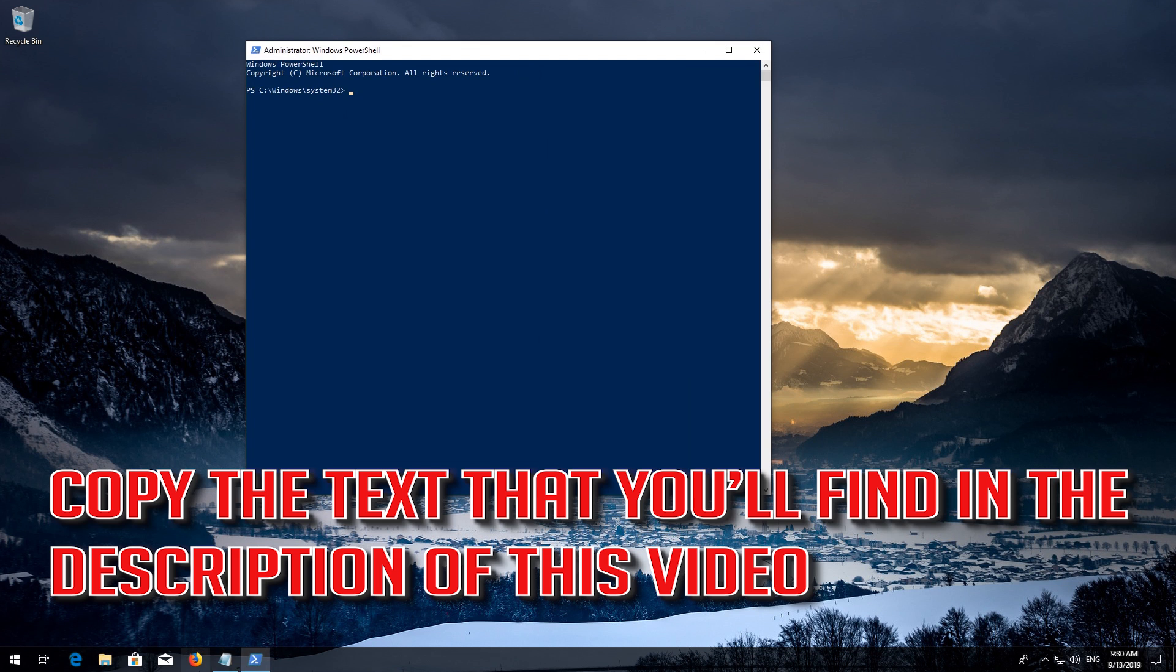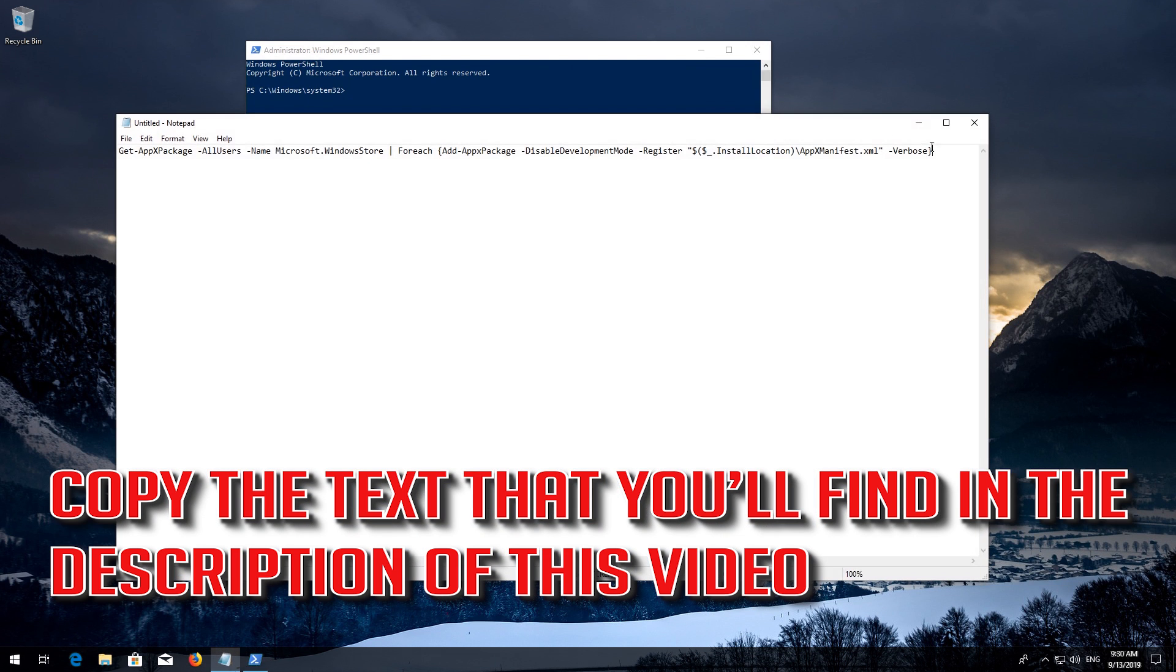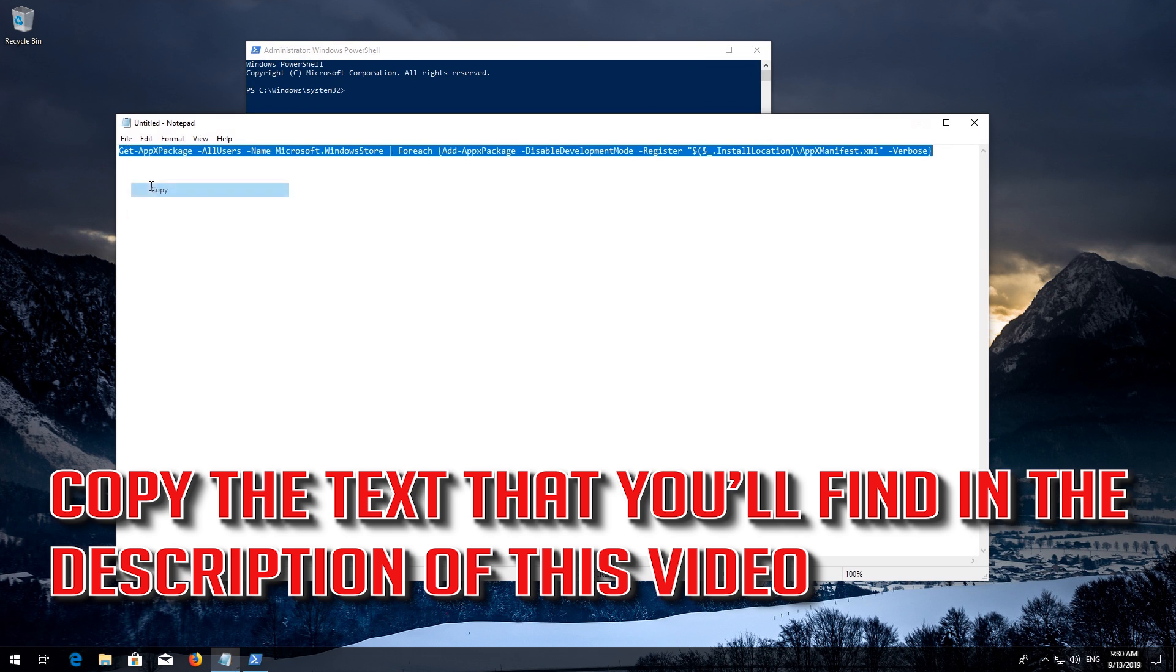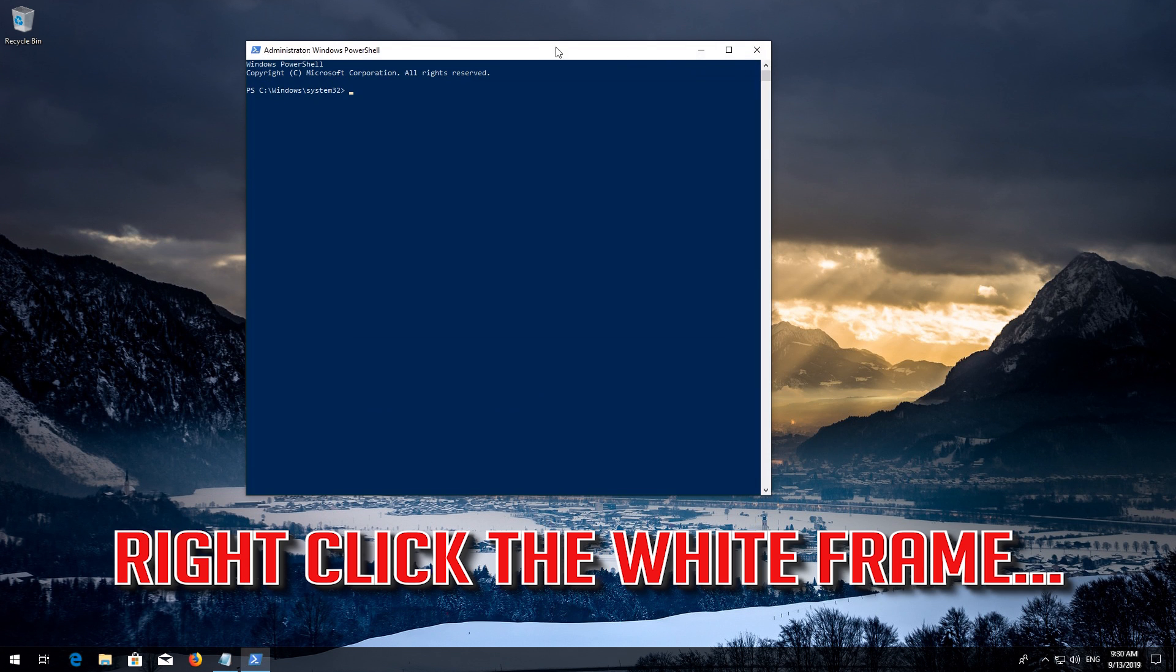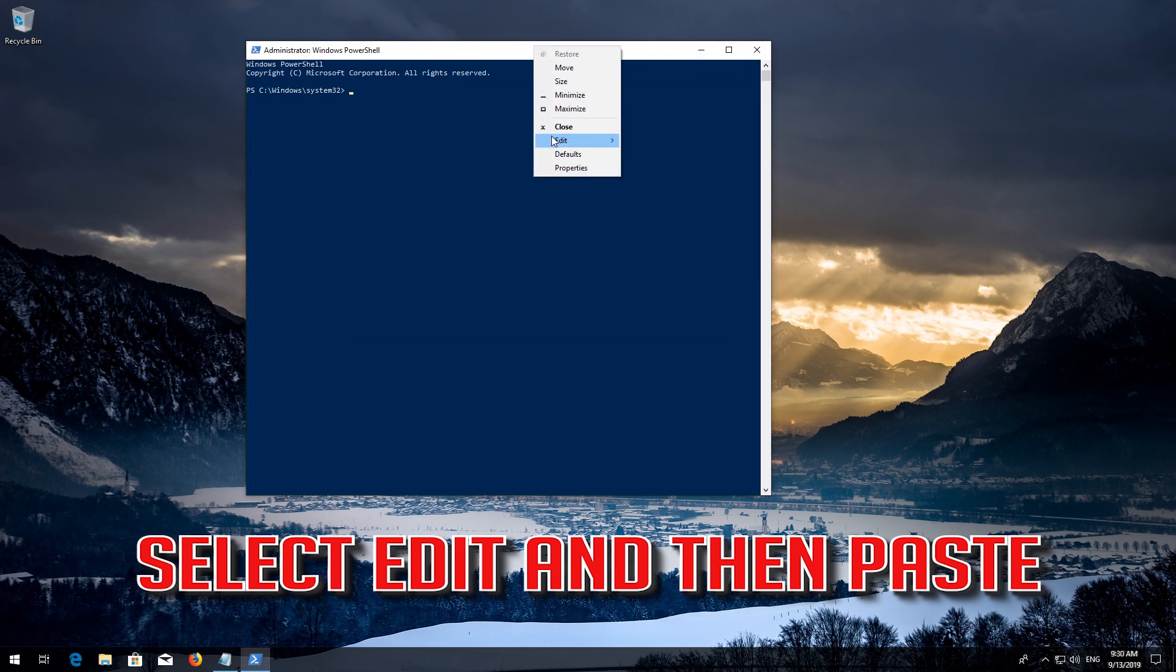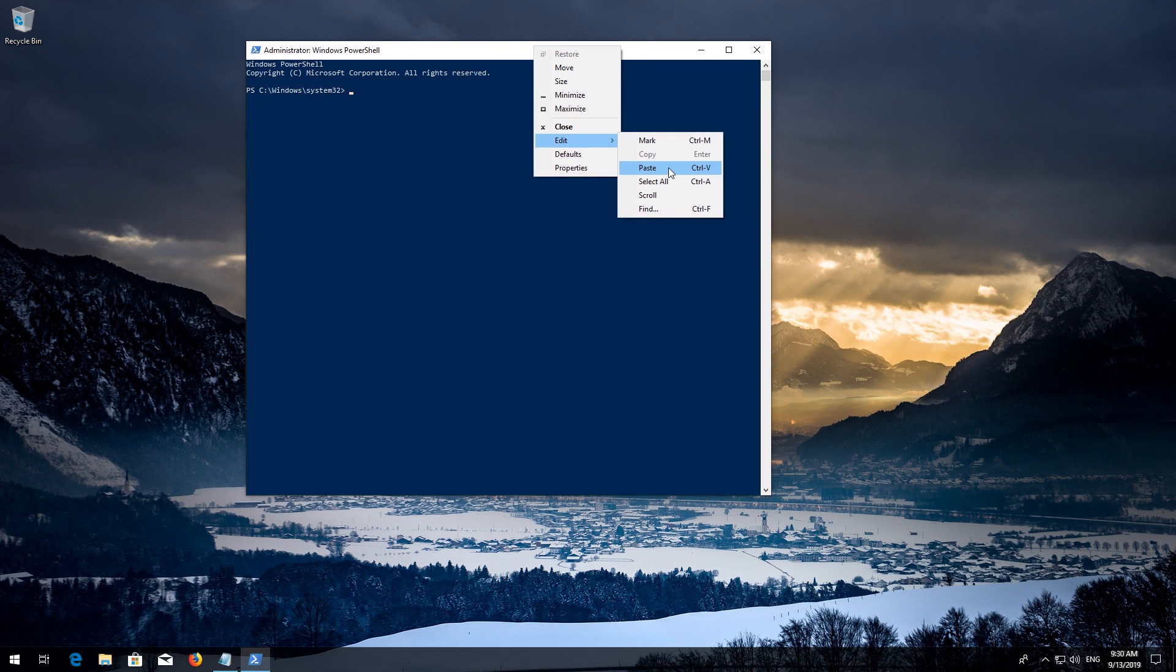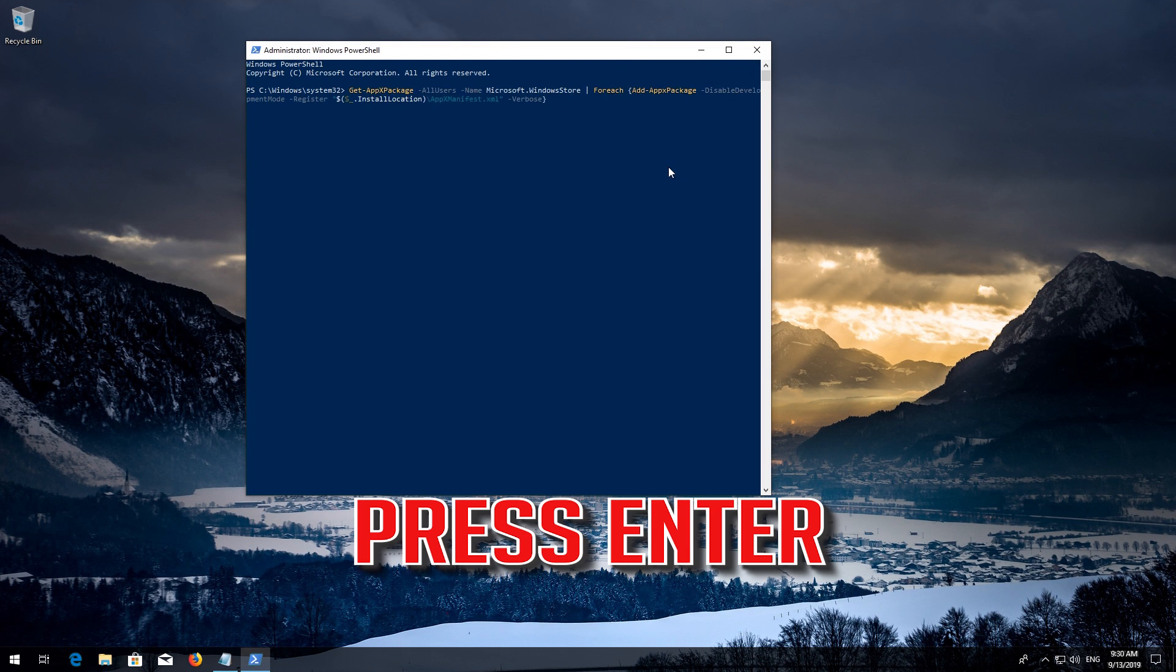Copy the text that you'll find in the description of this video. Right-click the white frame, select Edit and then Paste. Press Enter.